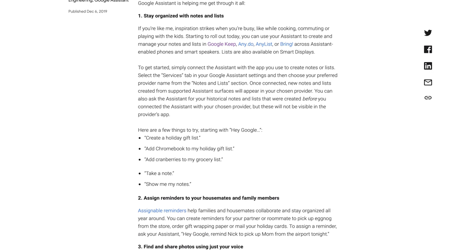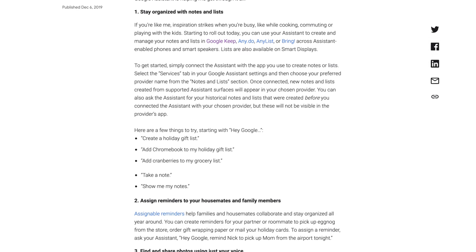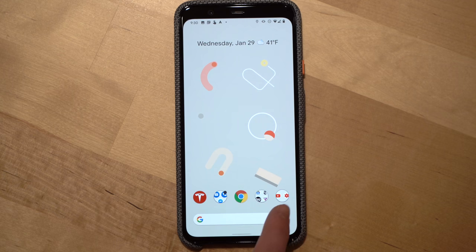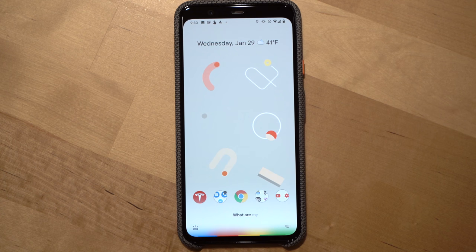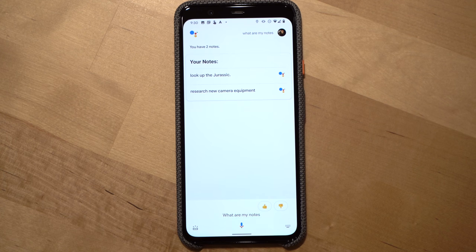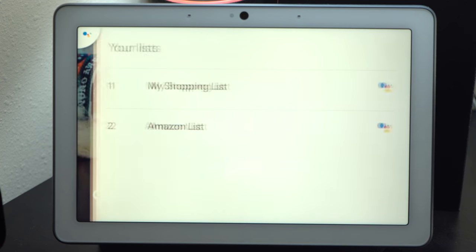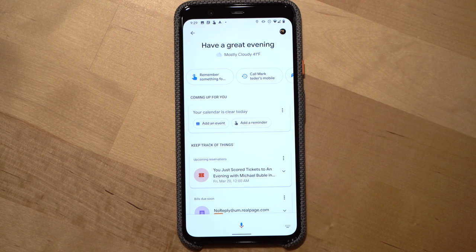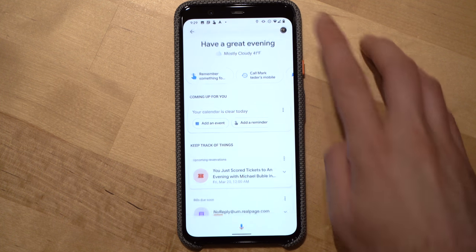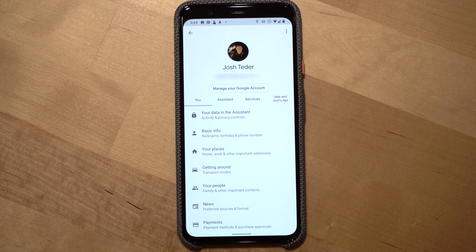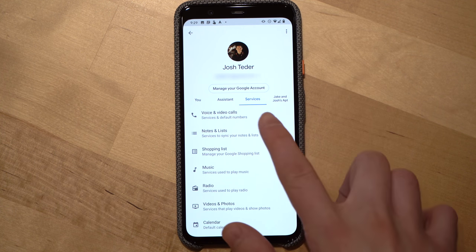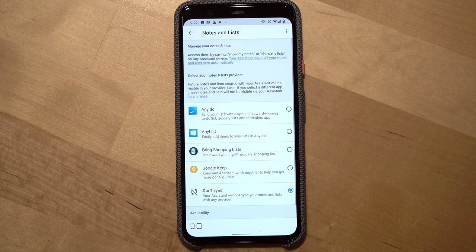You will also have the option to not sync your lists and notes with one of these services. To see your lists and notes you can just ask the assistant to show you your notes or show you your lists. To choose your new default notes and lists service, go into your assistant settings, go to services, then choose notes and lists, and then choose the option you want.